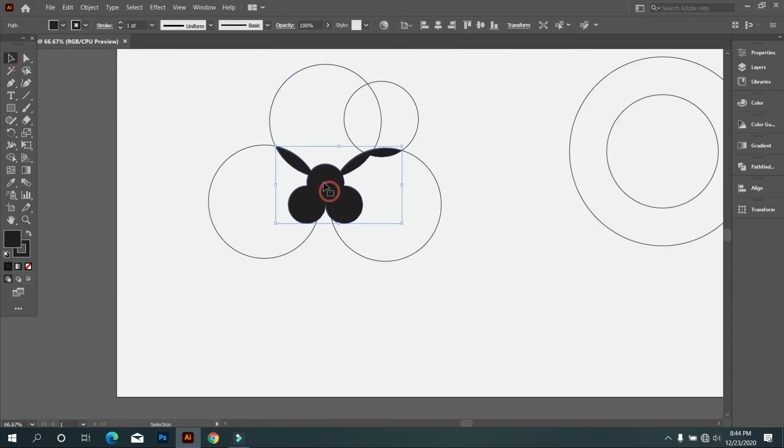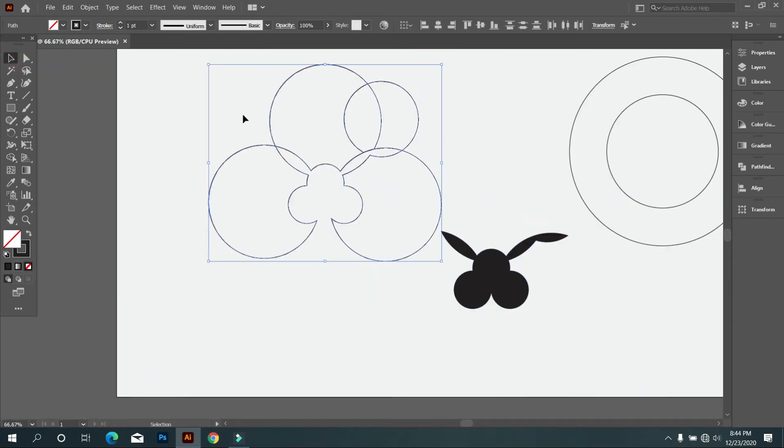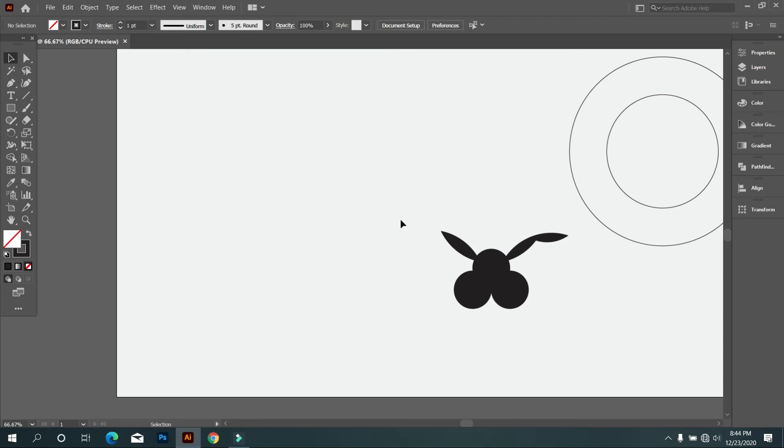Select that design, and place it another place from the all circle. Now select all circles and delete it.